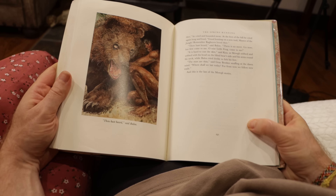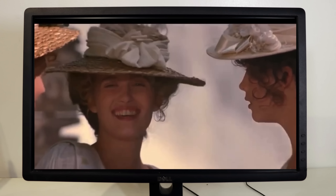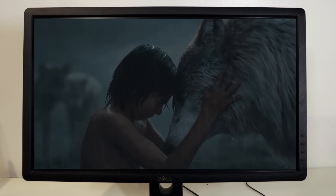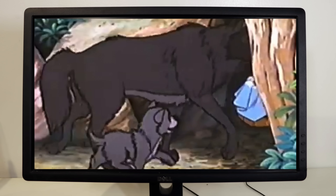We read the book and watched the movies, noticing the differences in the storylines, how the characters and settings were portrayed.